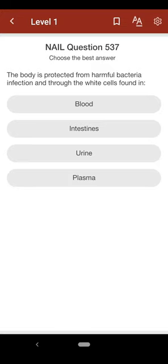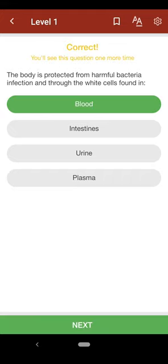Question 537: The body is protected from harmful bacteria infection through the white cells found in: A. blood, B. intestines, C. urine, D. plasma. The correct answer is A.